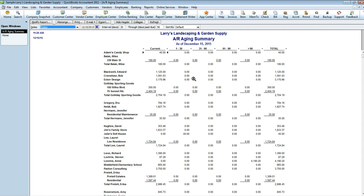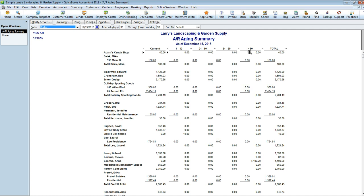Let me go ahead and explain to you on the AR Aging Summary what these categories mean. Current is the amounts that have currently been billed that are currently within their billing terms. One to thirty is any customers whose payments are one to thirty days past due. This means thirty-one to sixty days past due, sixty-one to ninety days past due, and then this is anything greater than ninety days, so it can be ninety days to twenty years.